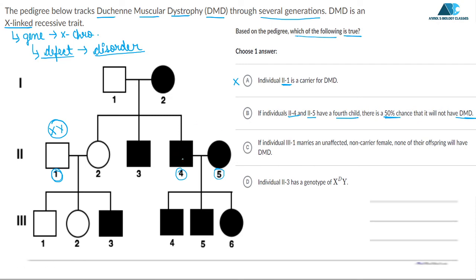Individual 2,4 is male and is affected, meaning he carries the X-linked DMD trait on his X allele. Individual 2,5 is female, and since her circle is also shaded, she is also affected. Since she is affected, she is carrying the DMD trait on both of her alleles. Their genotypes would be X^D Y for 2,4 and X^D X^D for 2,5.